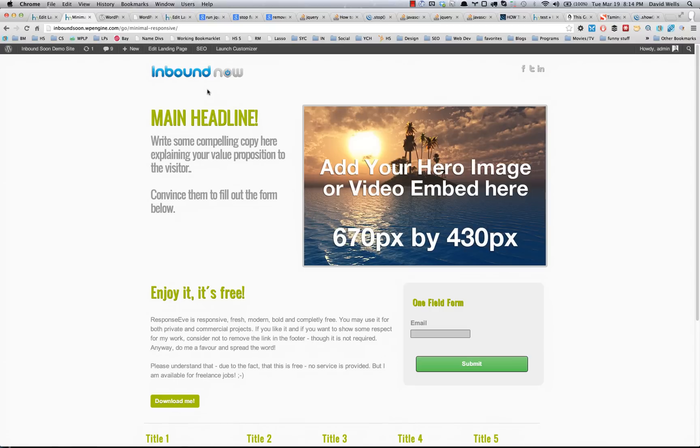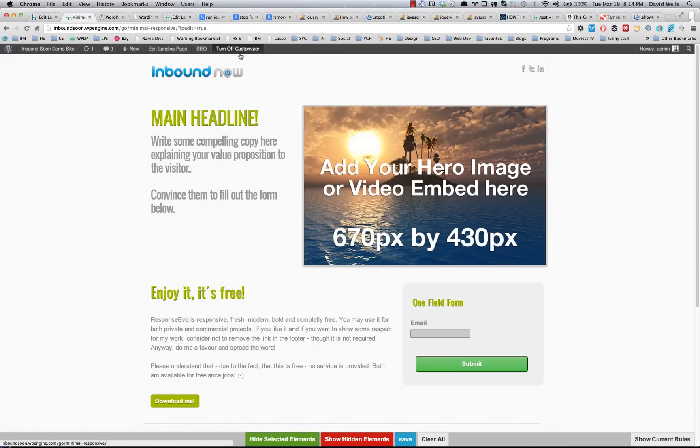Now you can go into the code and change that stuff, but that's kind of tricky if you don't know anything about coding. What the template customizer allows you to do is select those elements. So I'm going to go ahead and turn on the customizer.